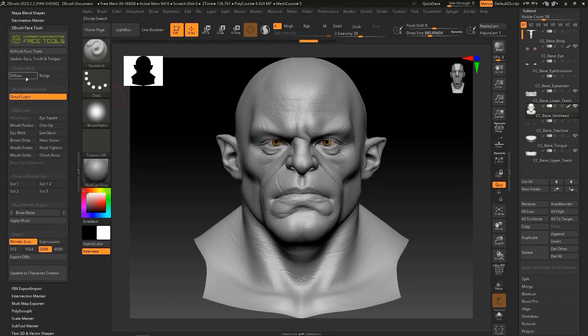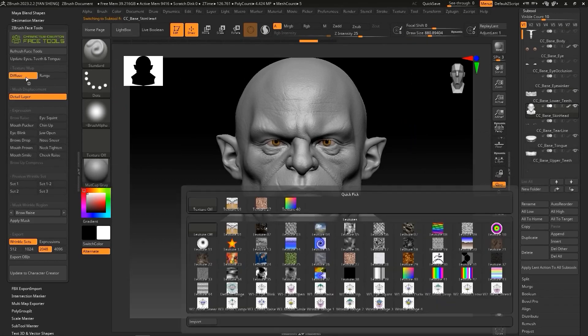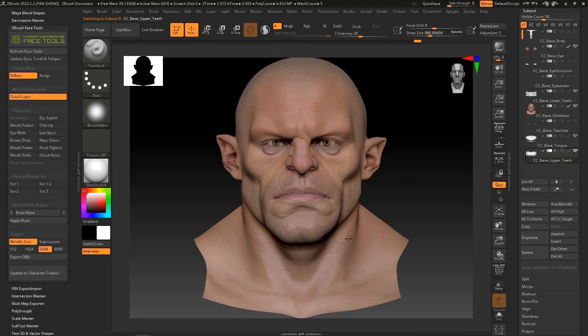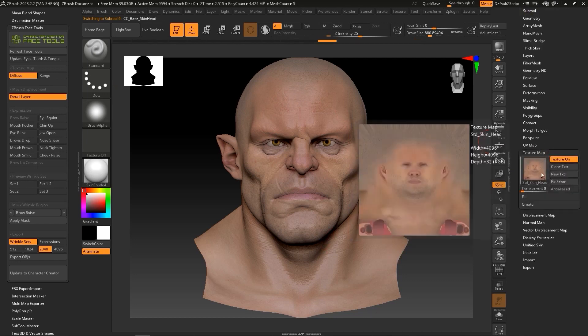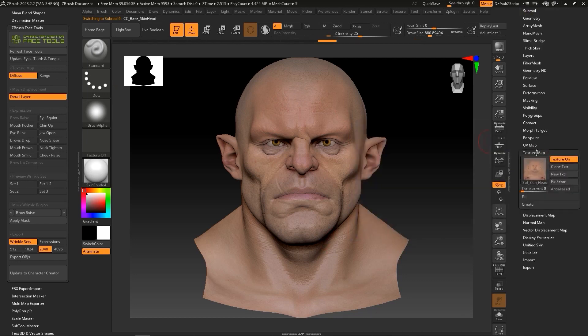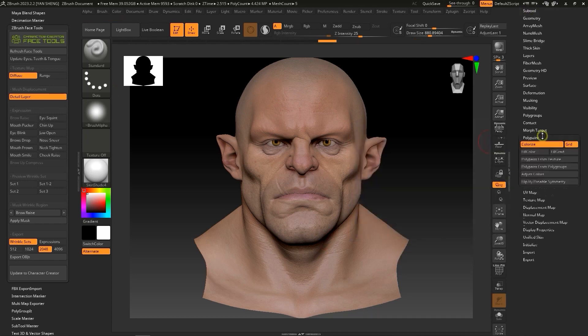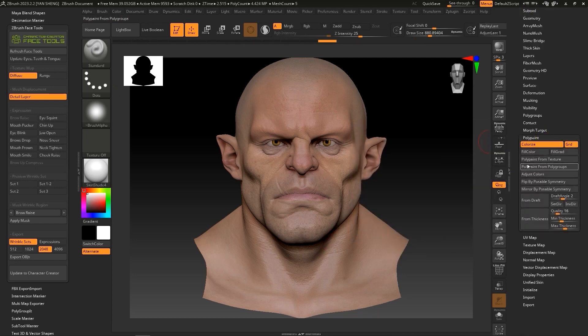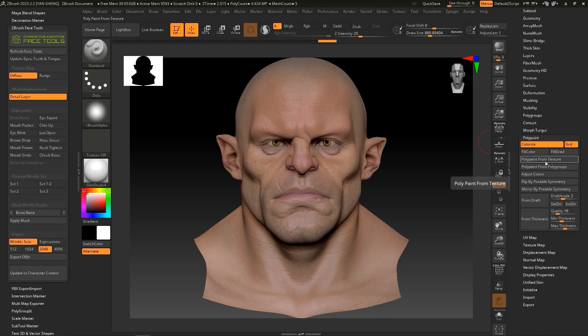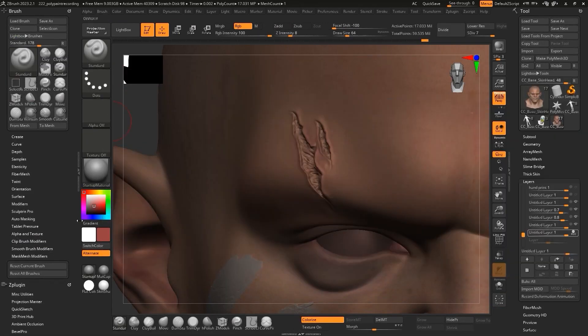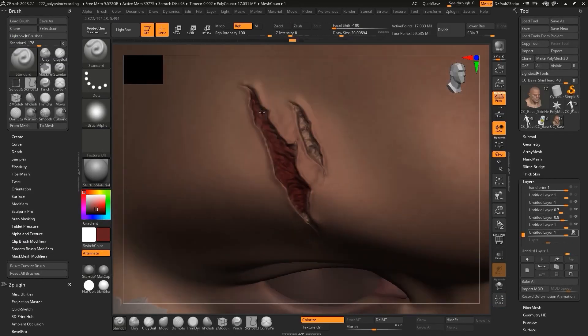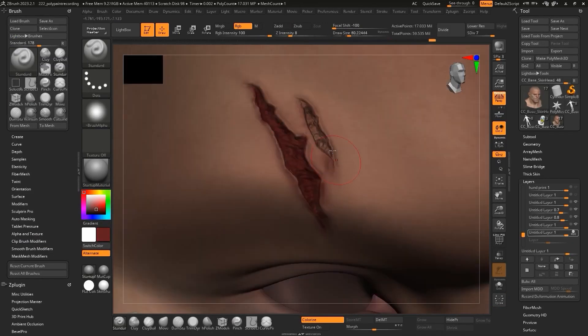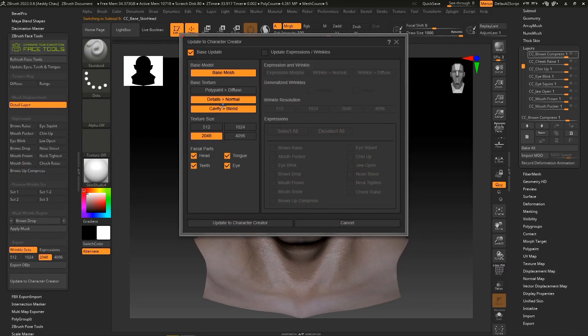Now, when it comes to polypaint, the workflow is pretty much the same. All you need to do is hit polypaint from texture button under polypaint tab. Now, go crazy and paint any details you want on your character. The sky is the limit. And at the end, all you need to do is hit the update button.